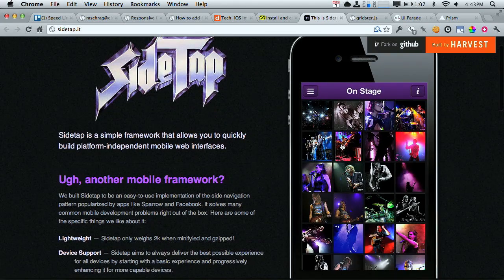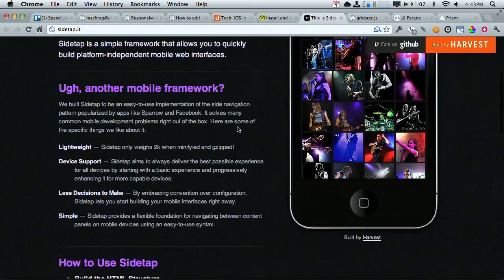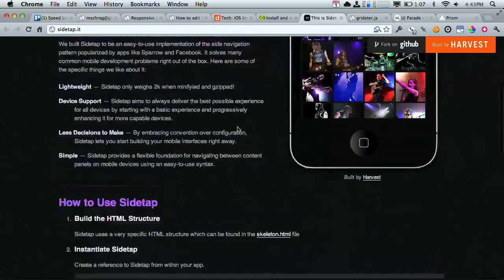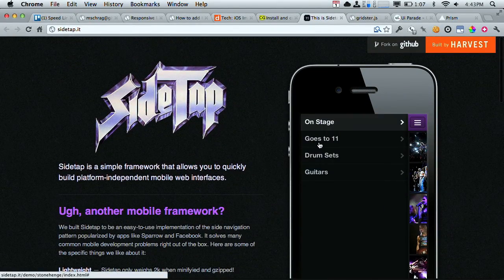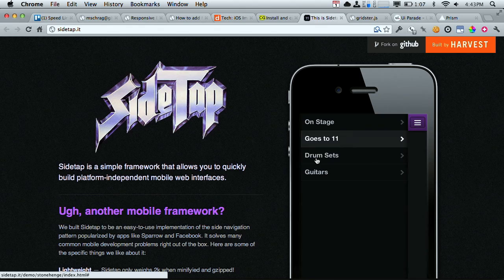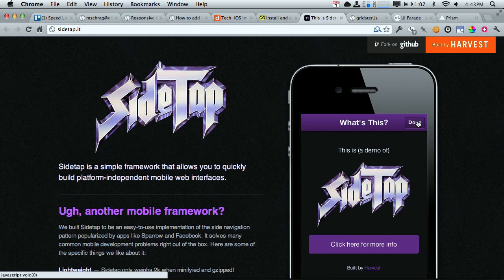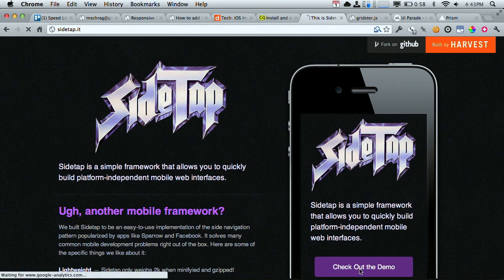Next up is Sidetap at Sidetap.it. Basically, it's another mobile framework. It actually says that right on the Sidetap.it site. But basically, it's a nifty little framework that allows you to copy the UI design pattern of having a navigation list off to the side. You click this little button over on the left side of the app, and then this little menu pops out.